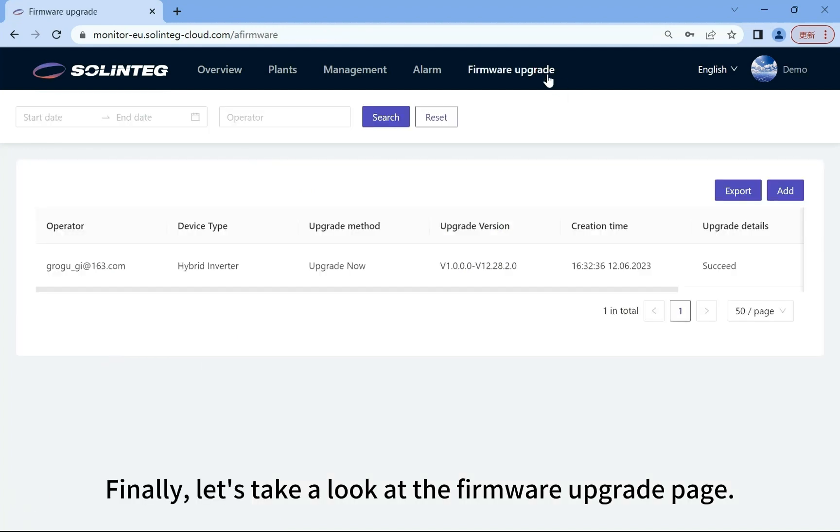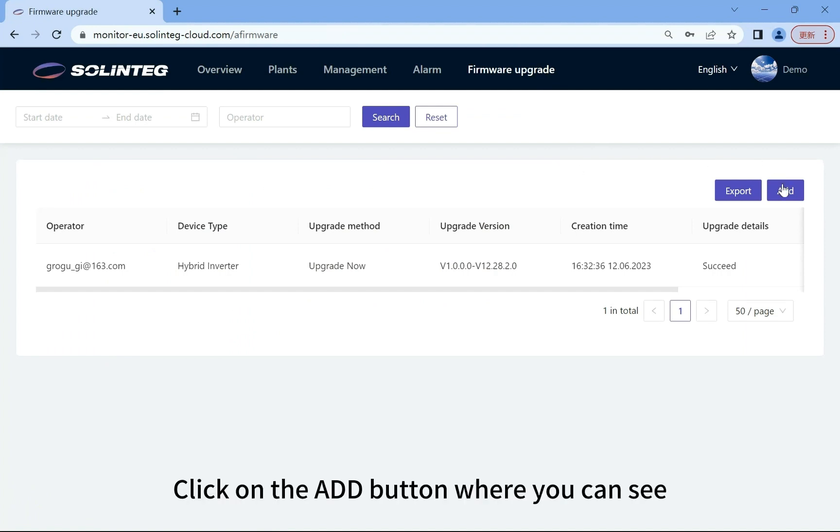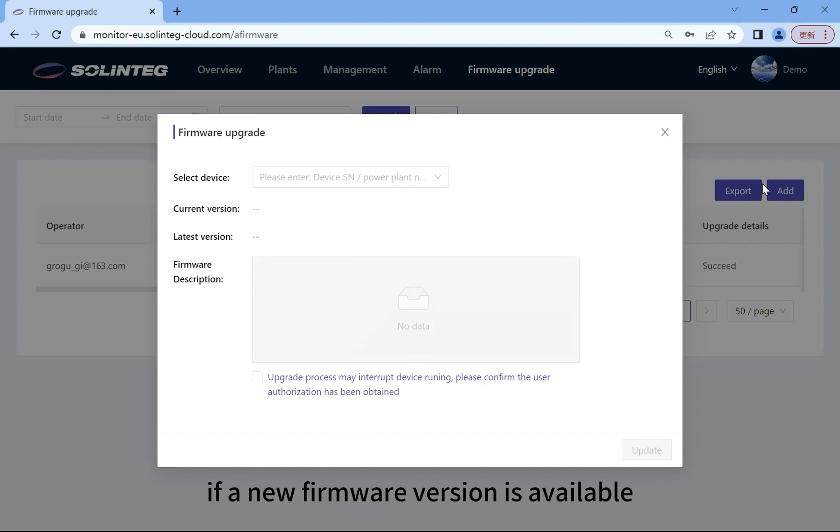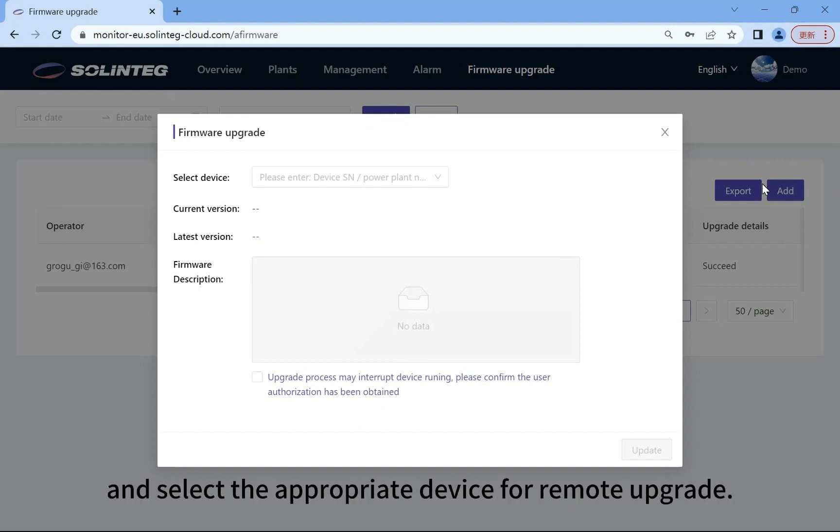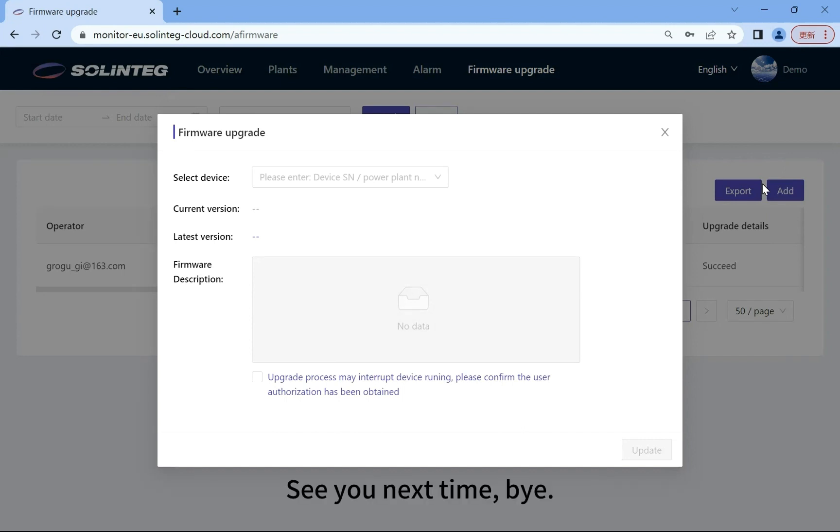Finally, let's take a look at the firmware upgrade page. Here we can see the history and status of the upgrade. Click on the add button where you can see if a new firmware version is available and select the appropriate device for remote upgrade. This is our monitoring platform, and thanks for watching. See you next time. Bye.